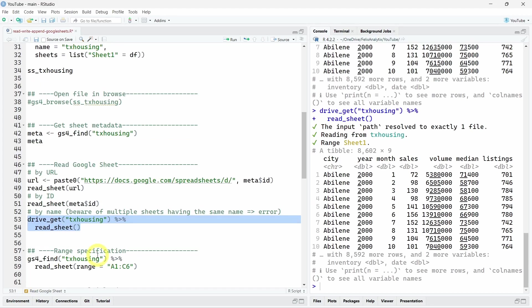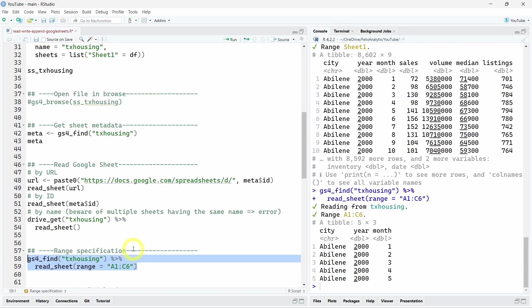You can also use a range specification just to access specific columns or rows of your datasets. So here I call the range A1 to C6. And as you can see in the R console, I have only the three first columns on the six first rows, including the column variables over here.